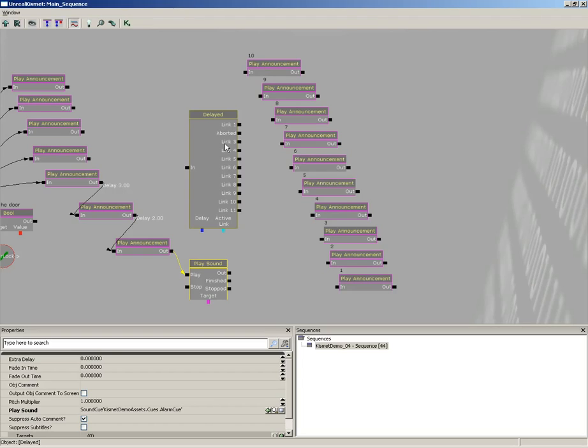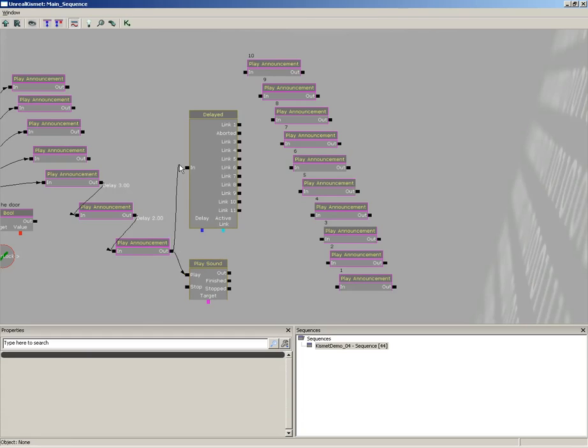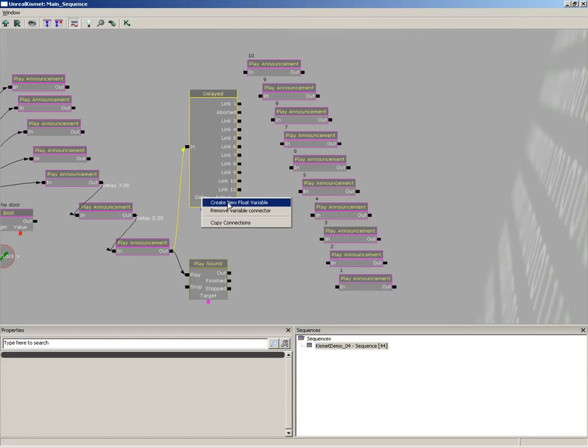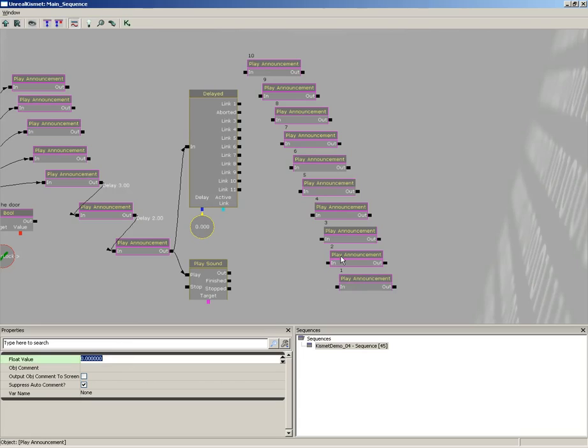Now let's take our play announcement, we'll plug this to the input of the delay. And we need to specify what the amount of delay is going to be. Now there's no property for that. In order to make that happen we need to right-click on our delay input, create a new float variable, and I'm just going to set that to one second. The cool thing about this is that now our delay time is localized. We don't have to go change it on a whole bunch of different input or activate delays, we can change it in one location and it'll affect everything.